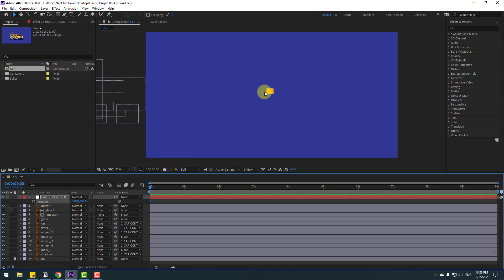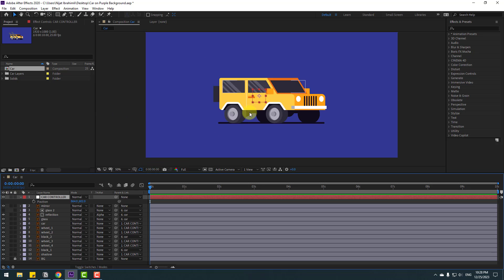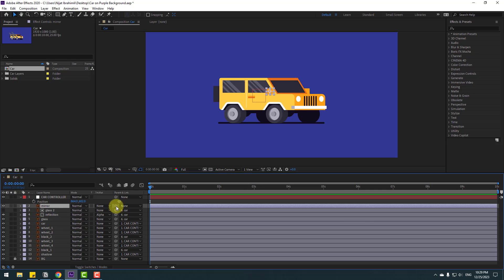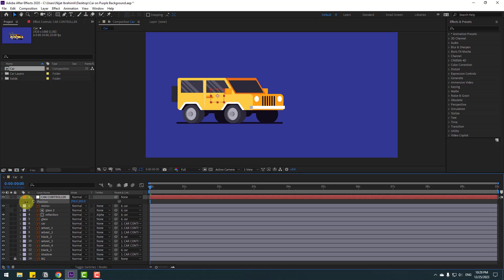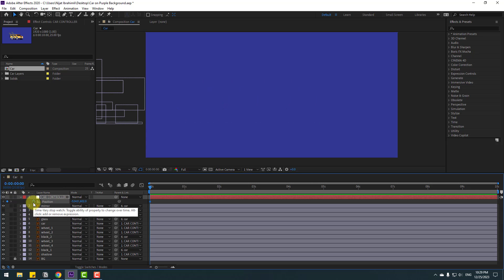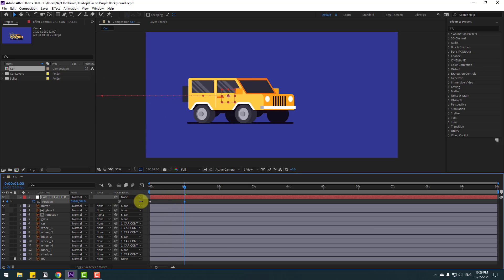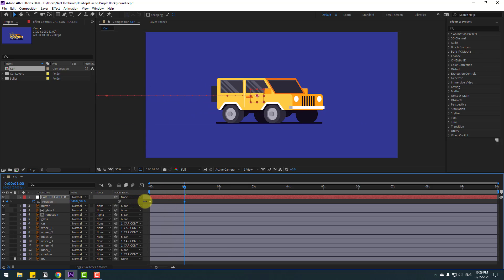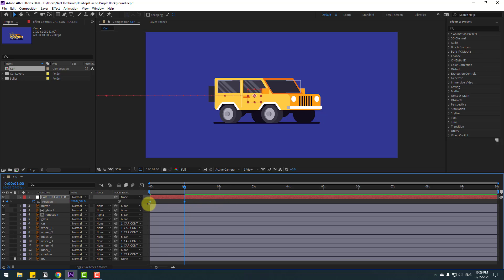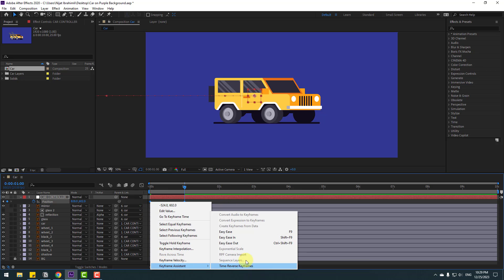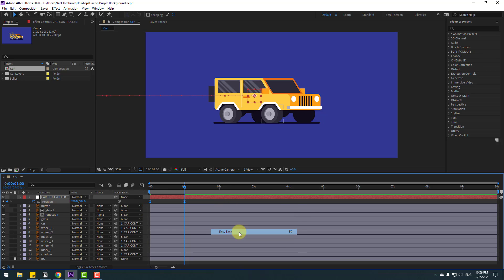I forgot to link the mirror — select the mirror layer and link to the car. Then select the car controller, move to back, make a new position keyframe, go to one second, and move to center. Select keyframes, make eases — press F9. Let's see the animation.